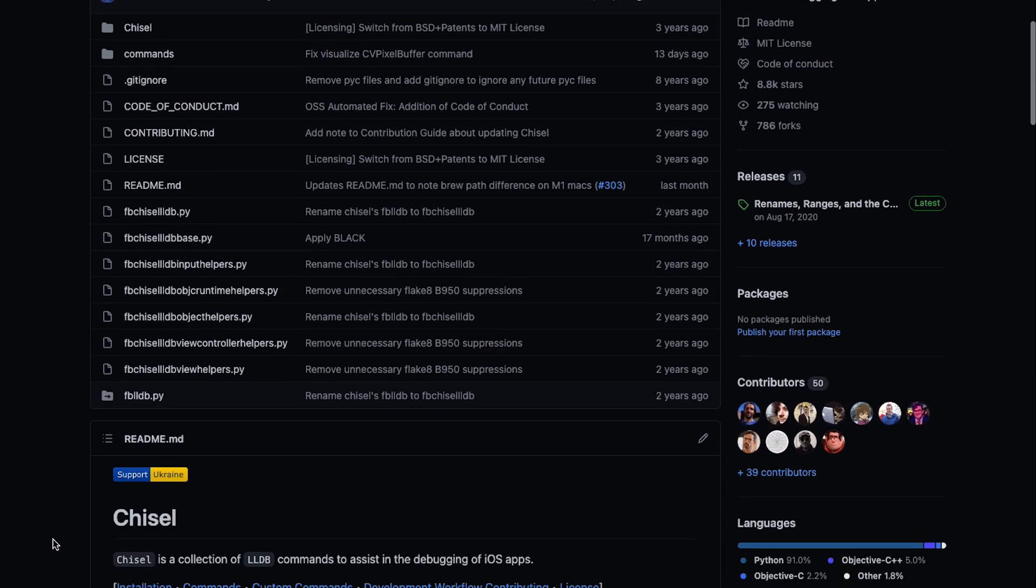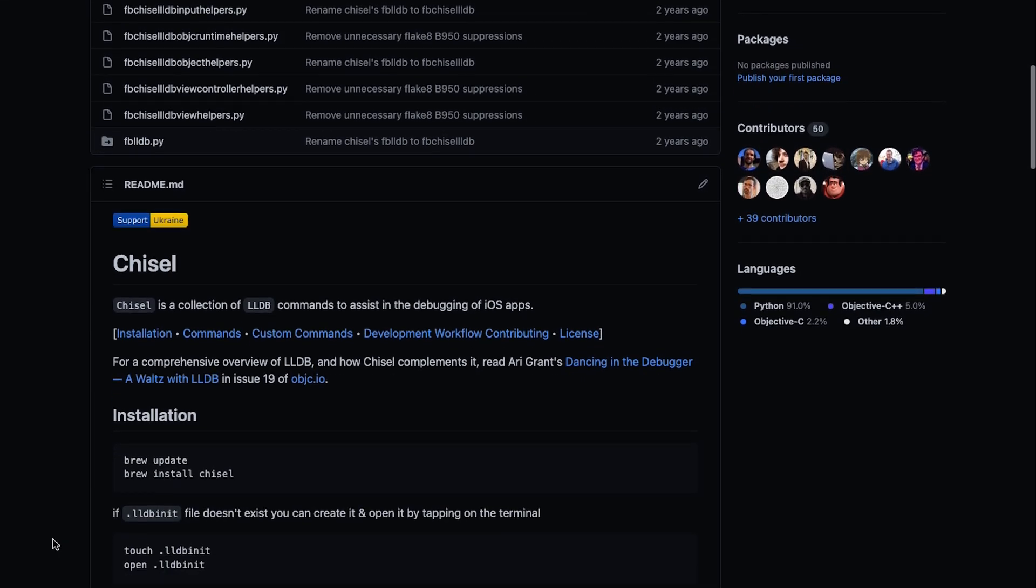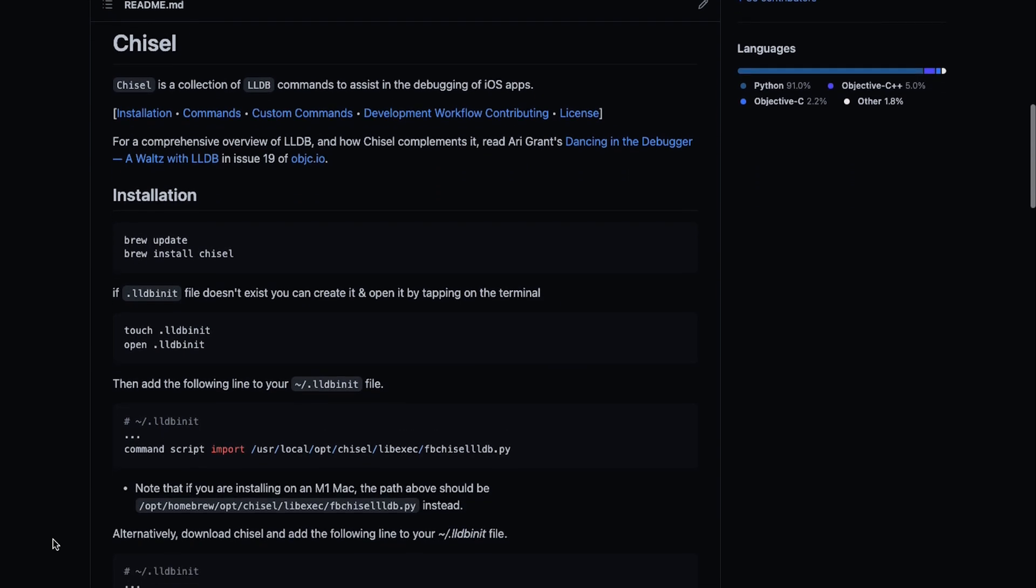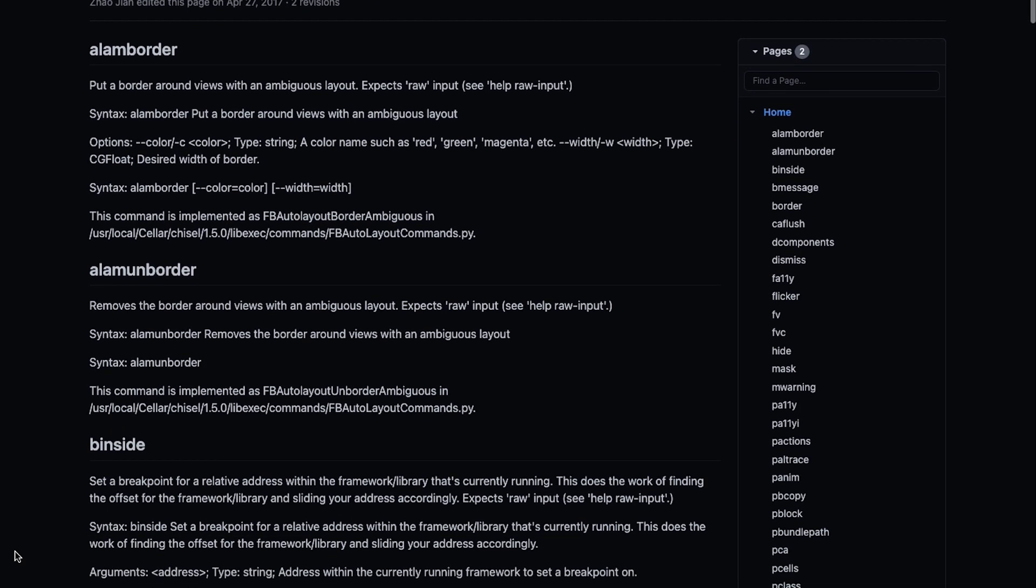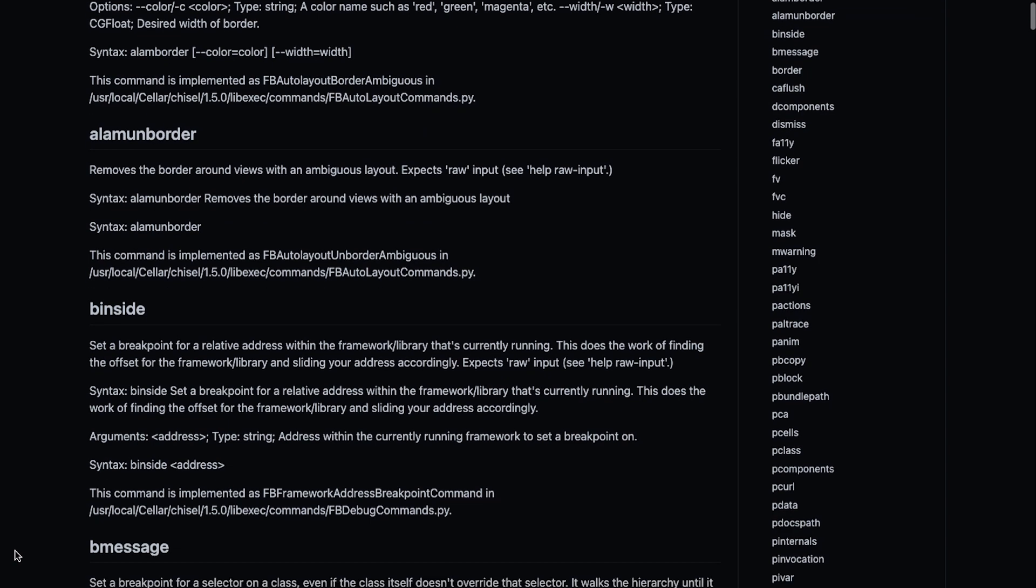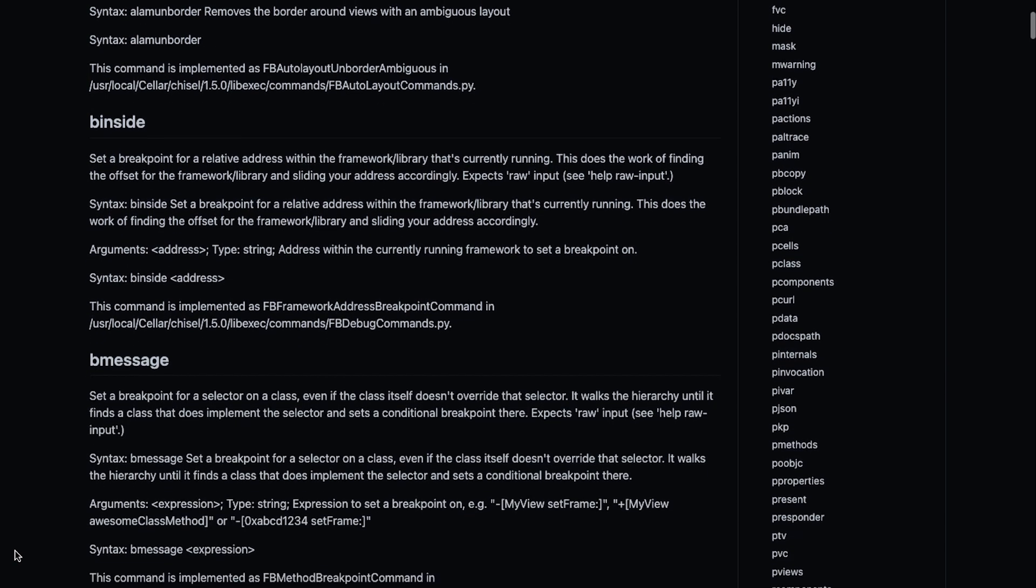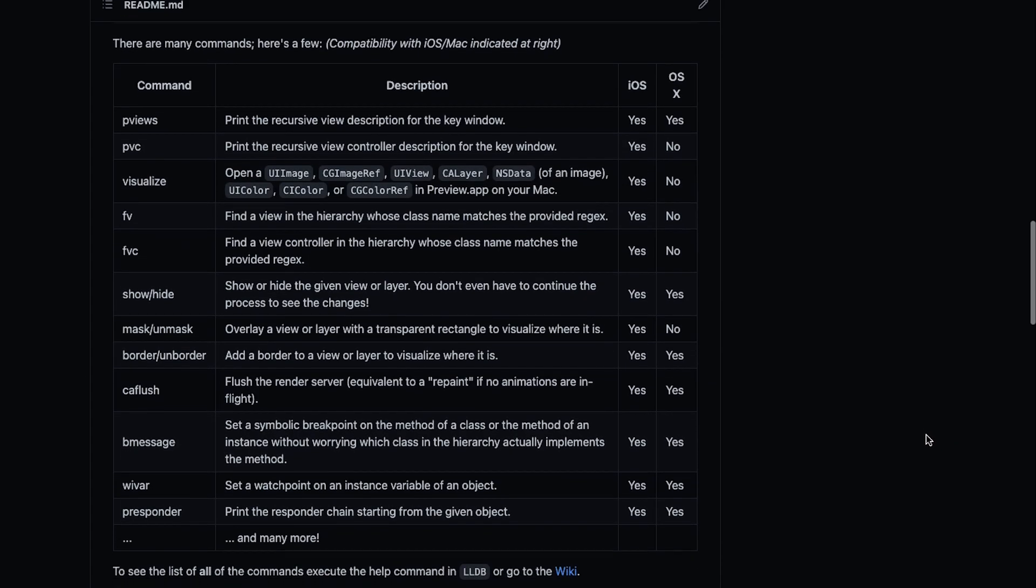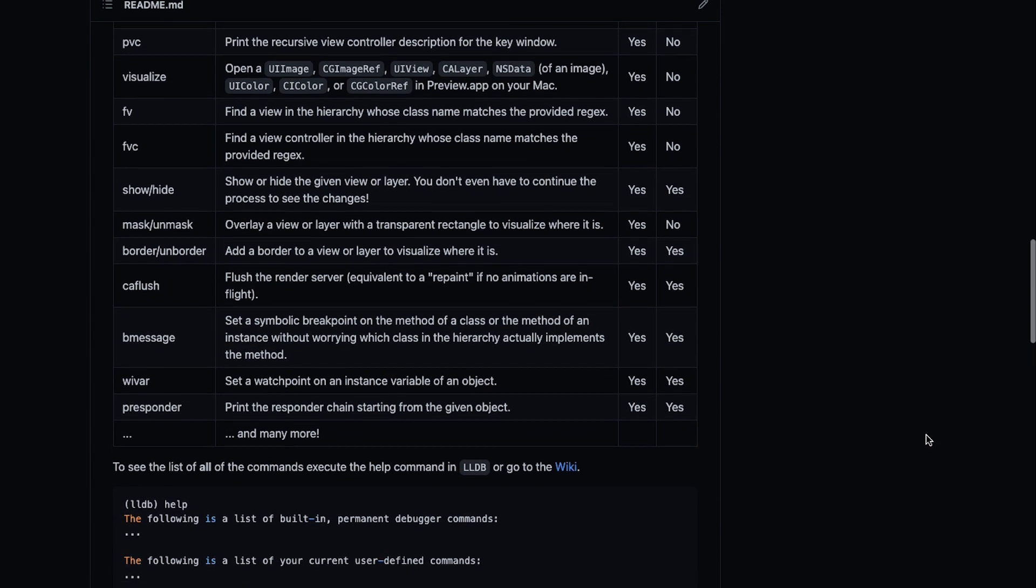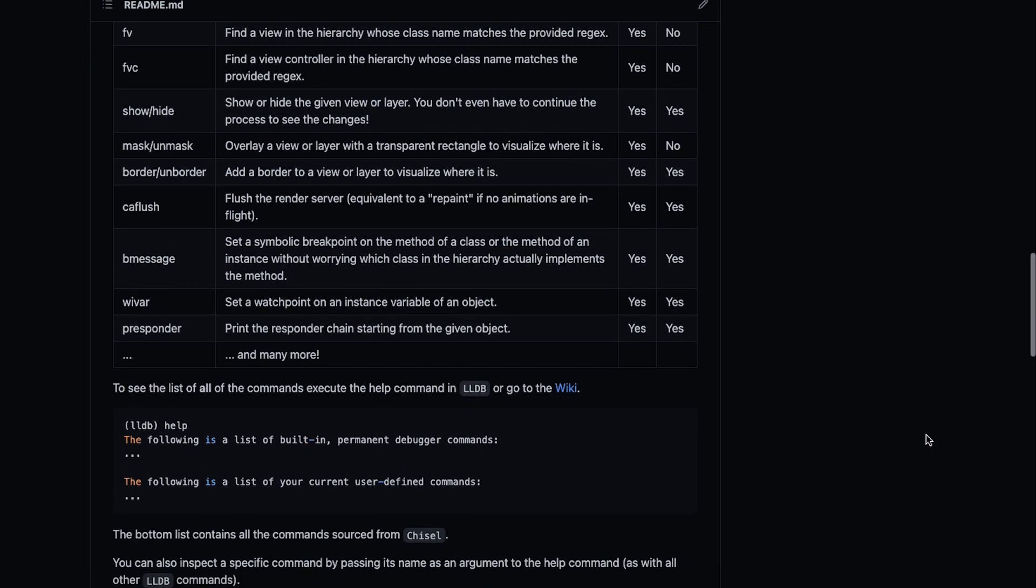To learn more about Chisel, reference its GitHub repository for installation instructions, a list of some LLDB commands, and how-tos on adding and developing custom commands. The LLDB command list also specifies its compatibility with iOS and OS X.